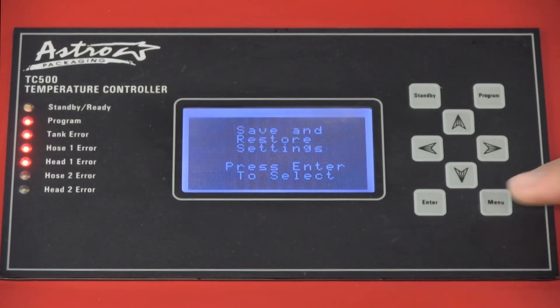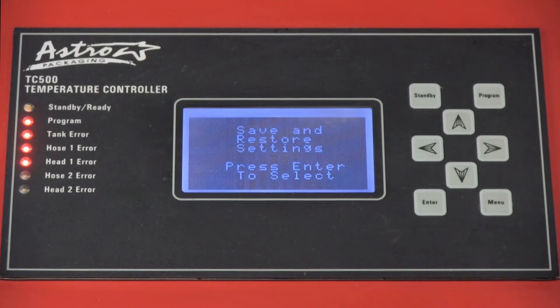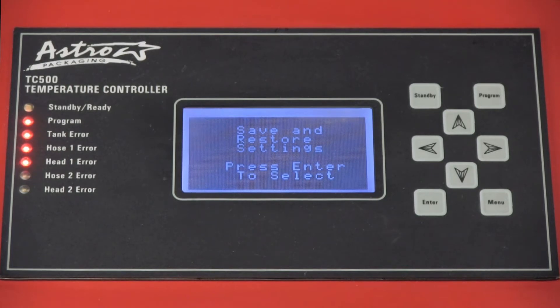The fifth parameter, save and restore settings, is where you can lock other users from making changes or restore your machine to previous specifications.